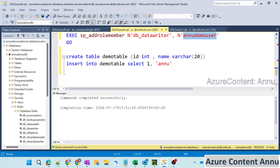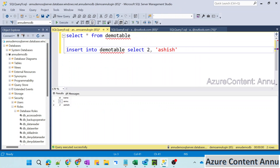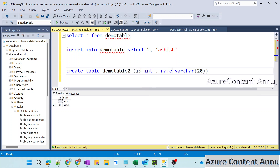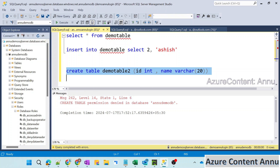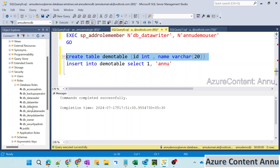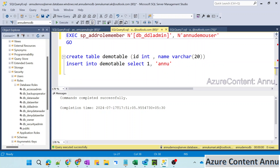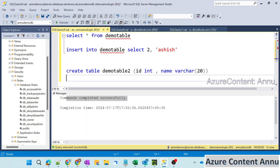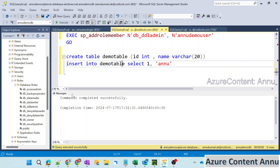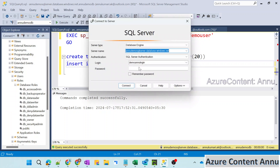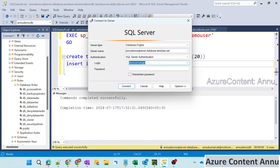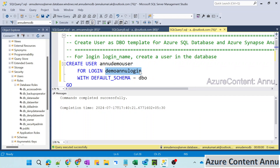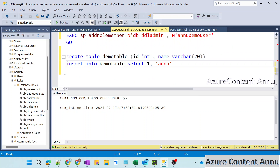Now similarly, if I try to create a table using SQL authentication, it still won't have create permission. For that, if we give the DDL admin role — let me copy and paste this, and if I give DDL admin permission to this user — we should be able to create the table. You can see create table executed successfully with SQL authentication as well. So now if we want to access this SQL server from any Azure resource or service, for example Azure Data Factory, we can simply use this user ID and password to establish a connection using SQL authentication.